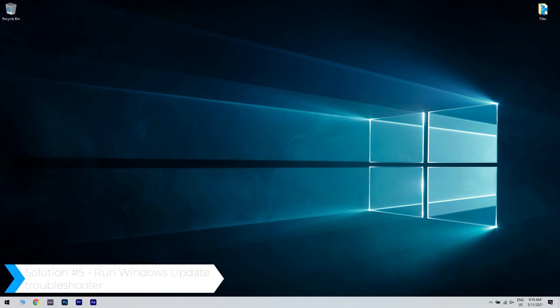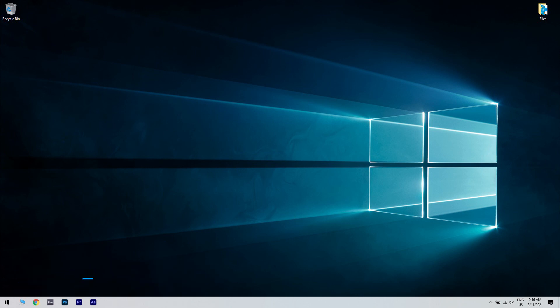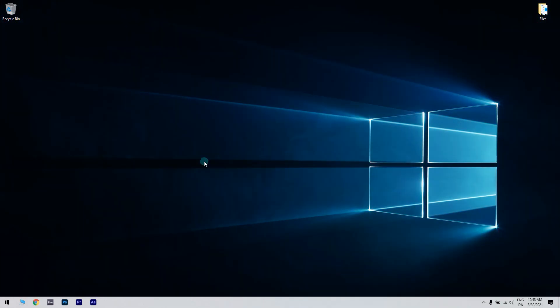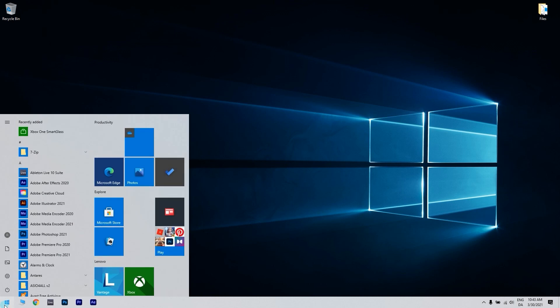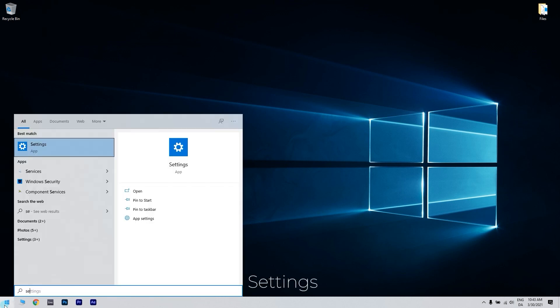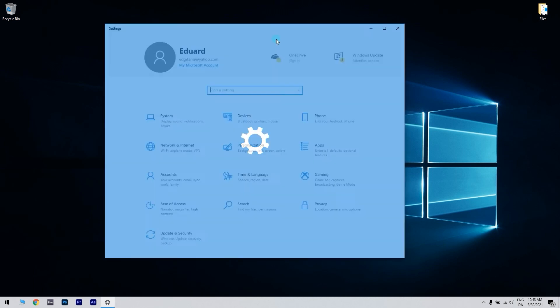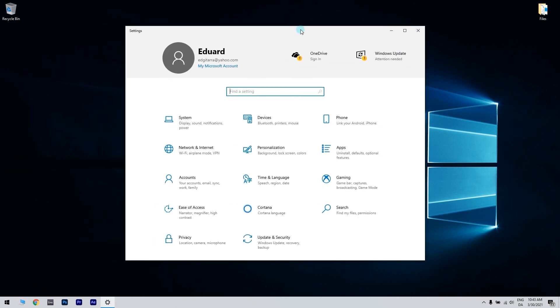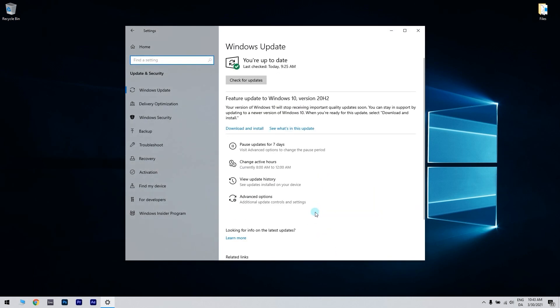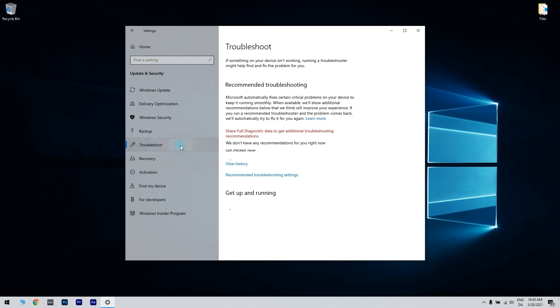And another great solution is running Windows Update Troubleshooter. You can do that by pressing the start button in the lower left corner and writing settings. Then, click settings. In the settings tab, select update and security. Then, click troubleshoot from the left pane.